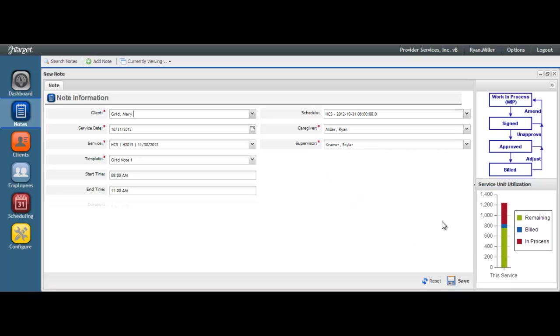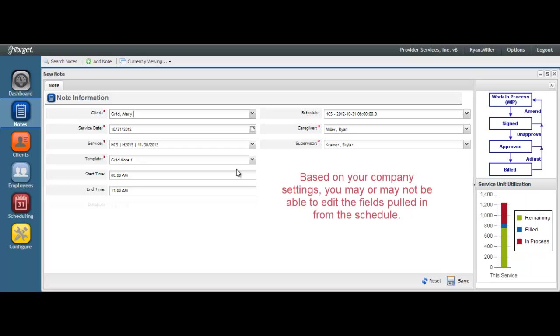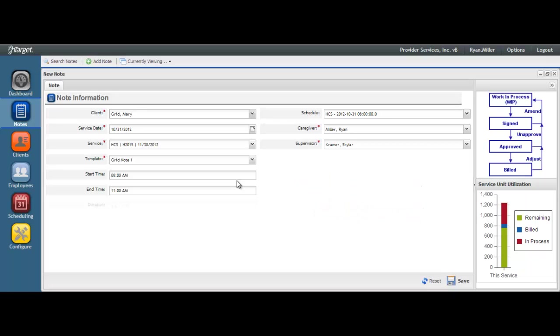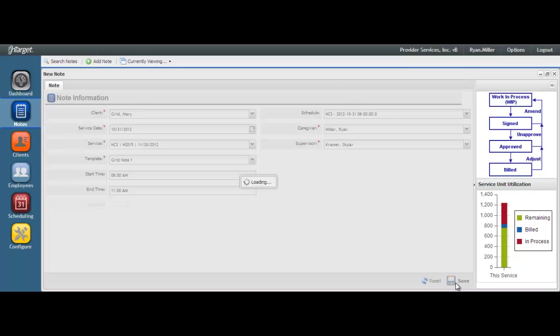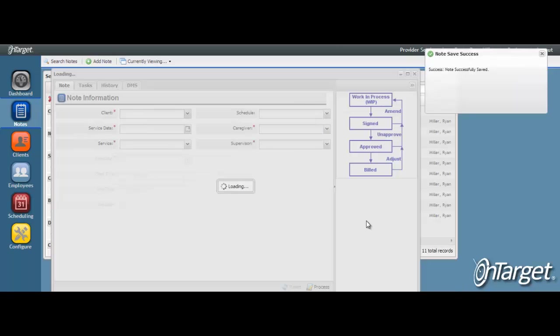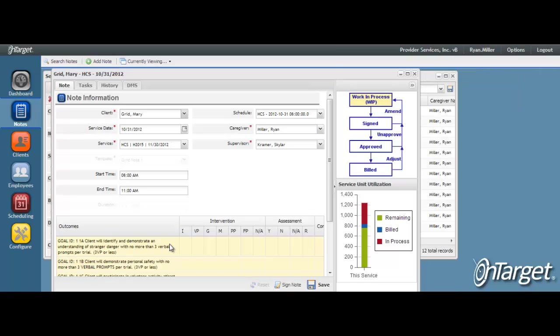Once the scheduled record is selected, confirm that all populated fields are correct, editing where necessary if applicable. Based on your company settings, you may or may not be able to change any of the fields that pull in from the schedule. After confirming all fields are correct, hit the Save button and your goals will populate below. We will get to the steps for addressing the goals in just a minute.